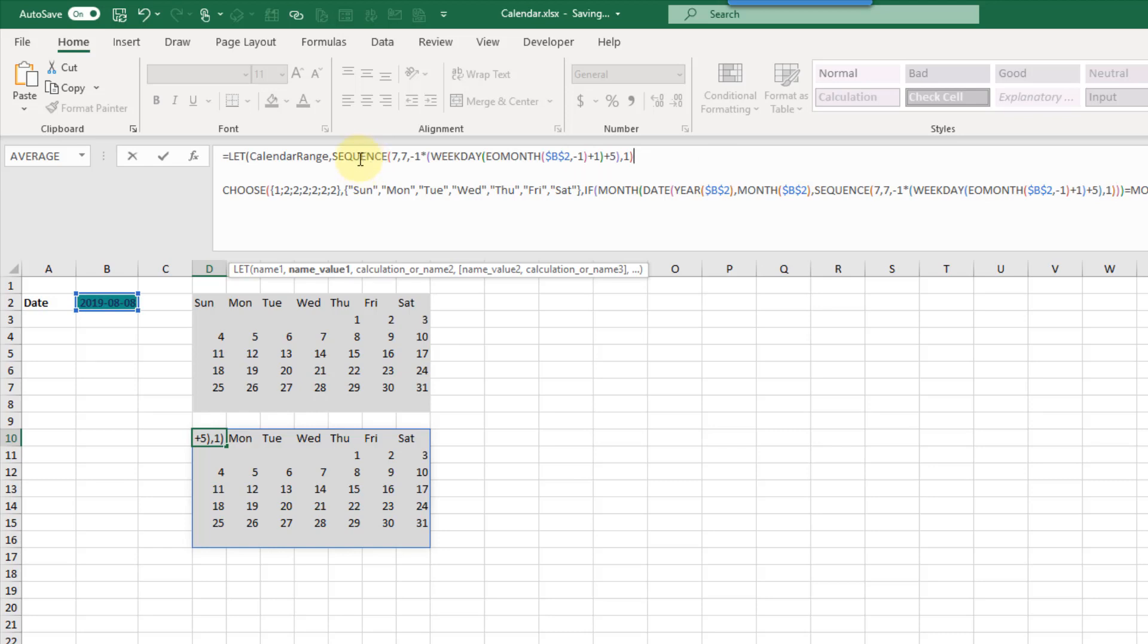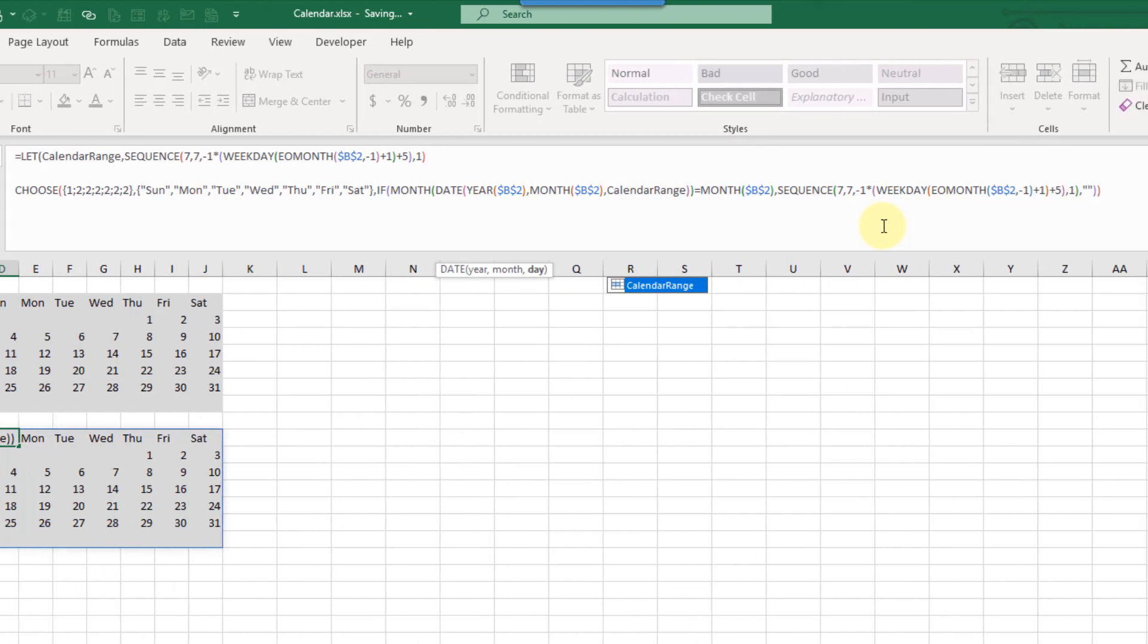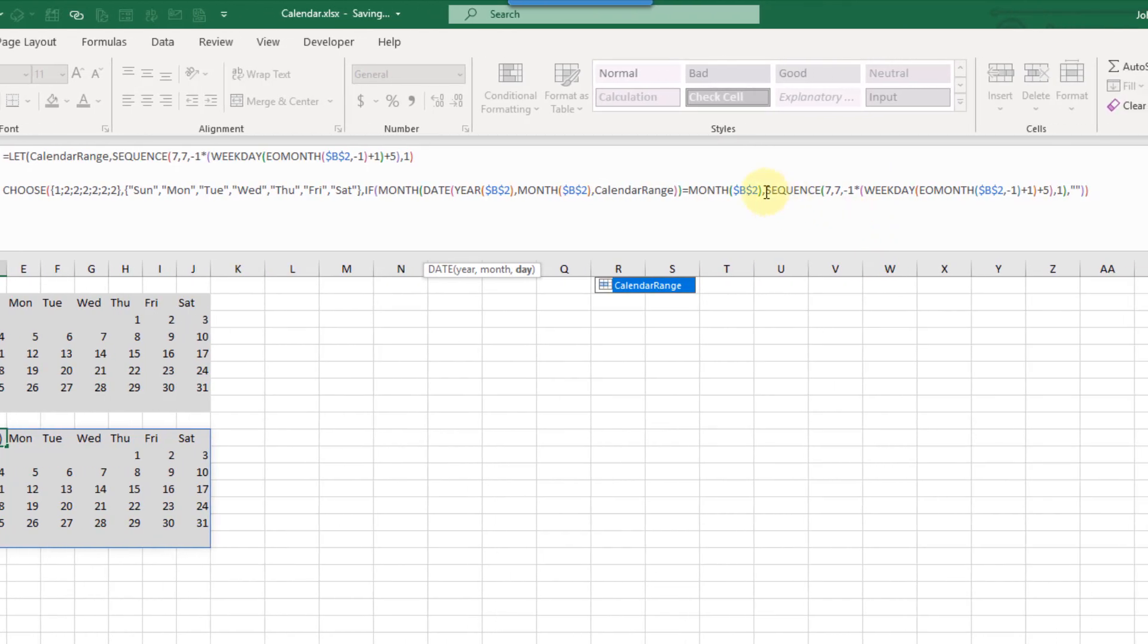Now that we've defined our calculation we can actually substitute that in to our long formula here. So instead of sequence and all this stuff I'm going to replace that with the name and I'm going to replace it again here with the name.